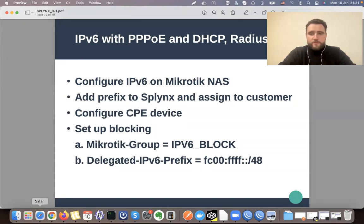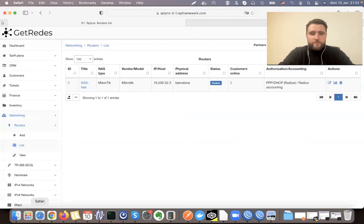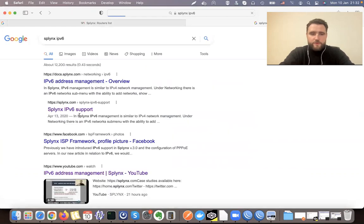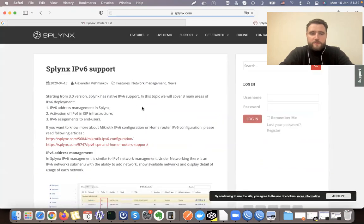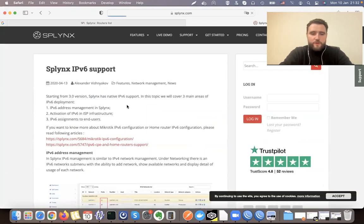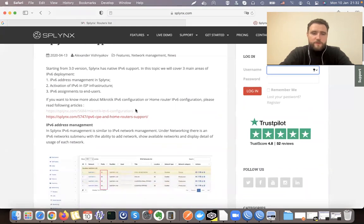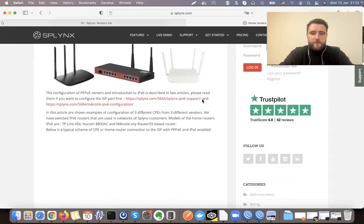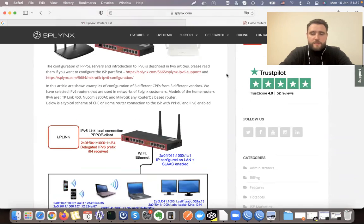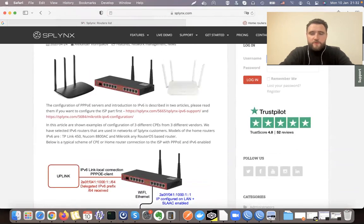I recommend you read the Splinks articles about IPv6 deployment — how to enable it on a BGP router, how to route it, how to work with an IP address plan. If you go to Google and type 'Splinks IPv6', it should show the IPv6 support article. That article describes in general how to work with IPv6, how to configure it with MikroTik, how to configure home routers, and what stateless auto-configuration means.